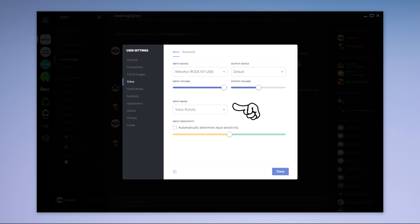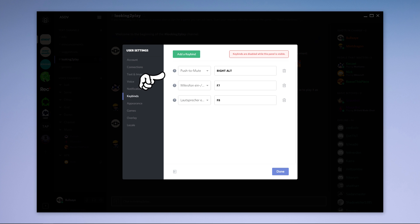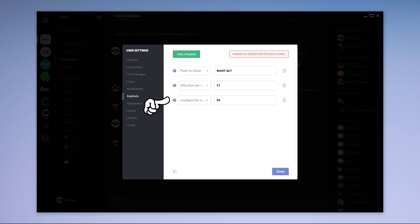It's also where you switch between voice activity and push to talk. If you choose the latter Discord will ask you to set a push to talk key. The keybinds tab allows you to create keybinds, for example for muting yourself or a push to mute key.